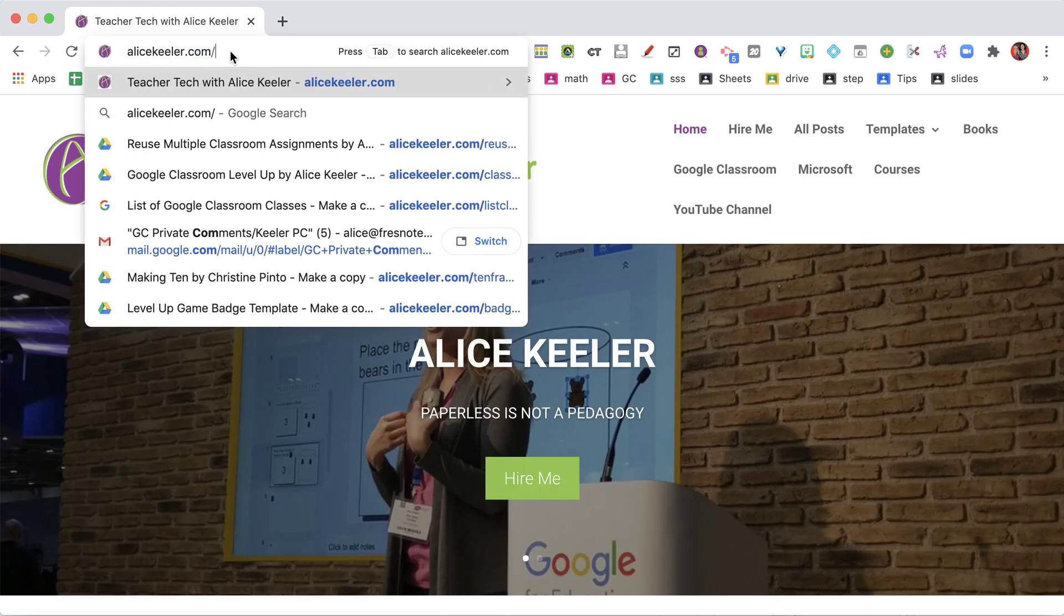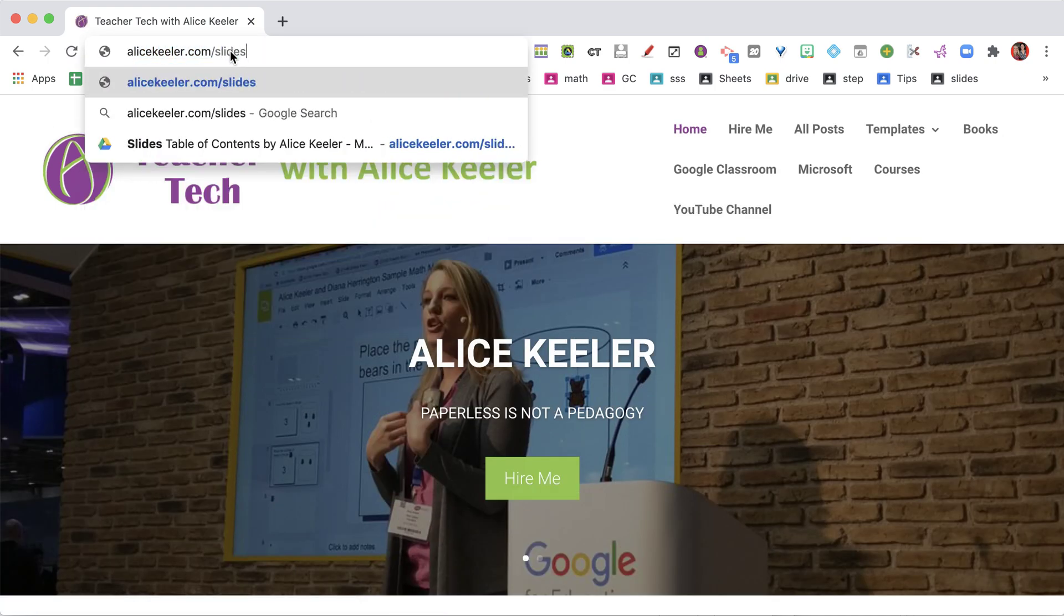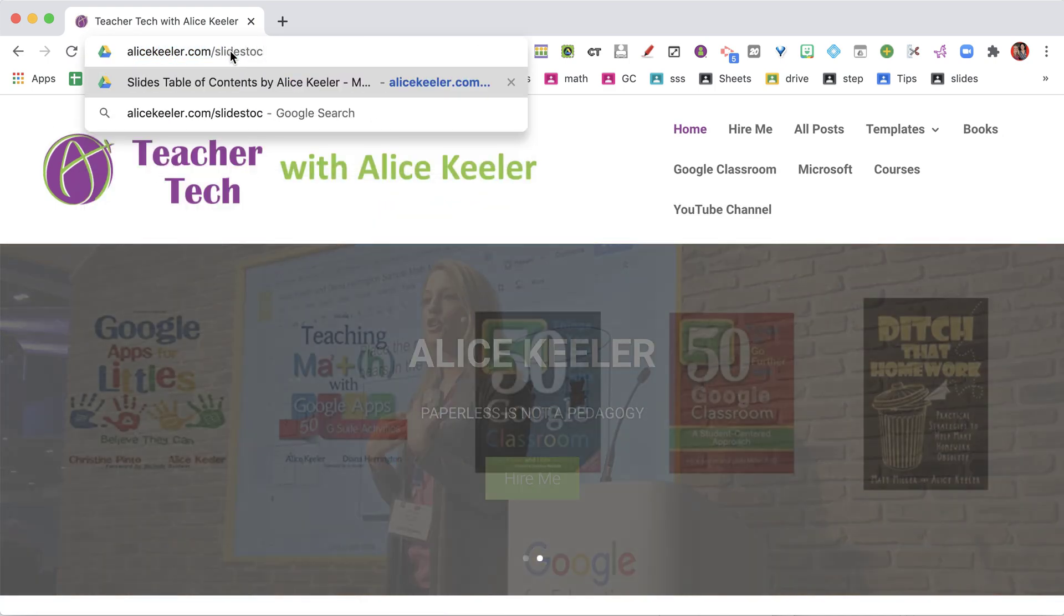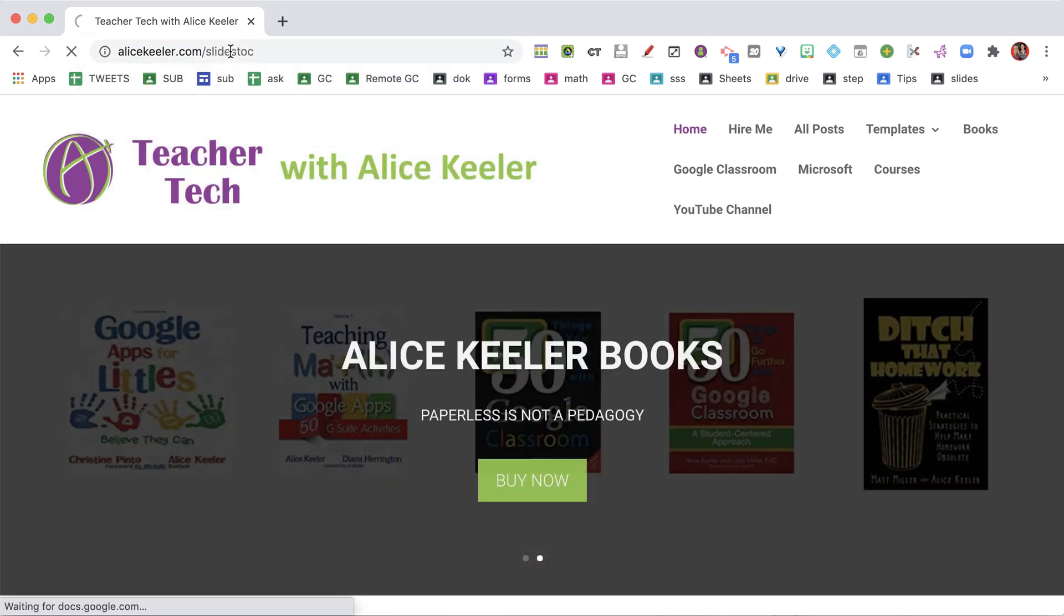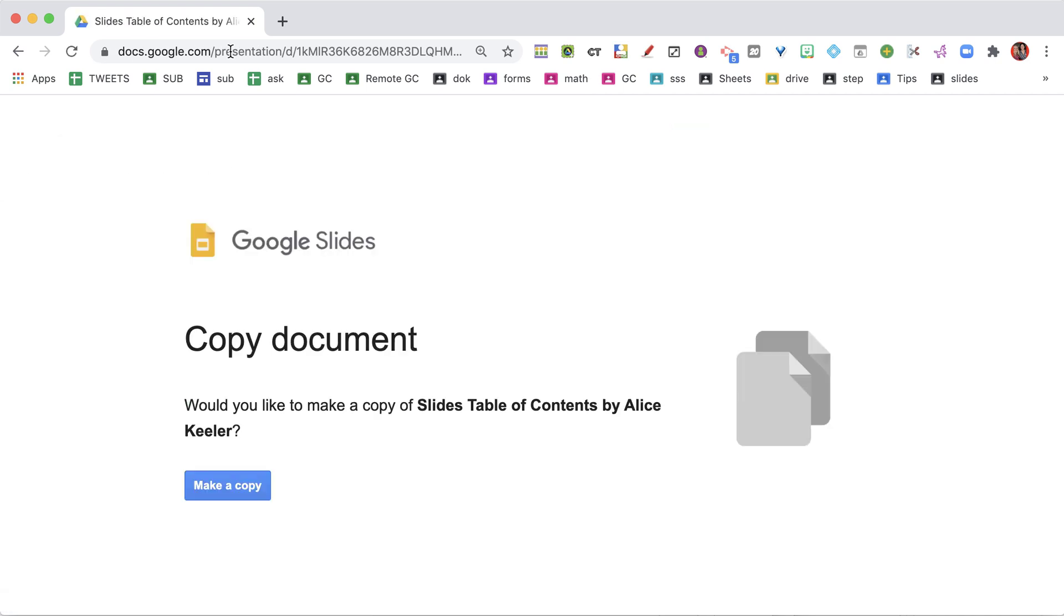I'm going to use alicekiller.com/slidesToC. This is going to prompt me to make a copy.